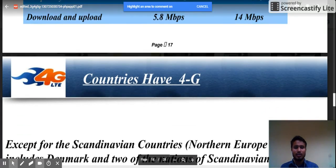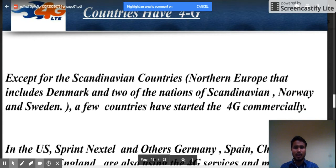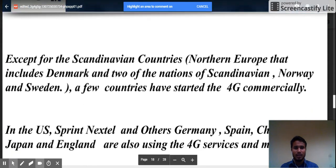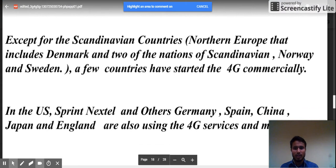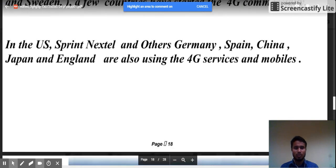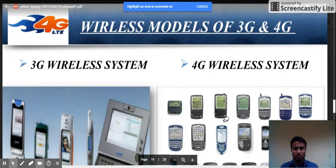Most countries use 4G, except for some Scandinavian countries. Northern Europe including Denmark, Norway, and Sweden have started 4G commercially. In the U.S., Sprint and other companies, as well as Spain, China, Japan, and England, are also using 4G services.